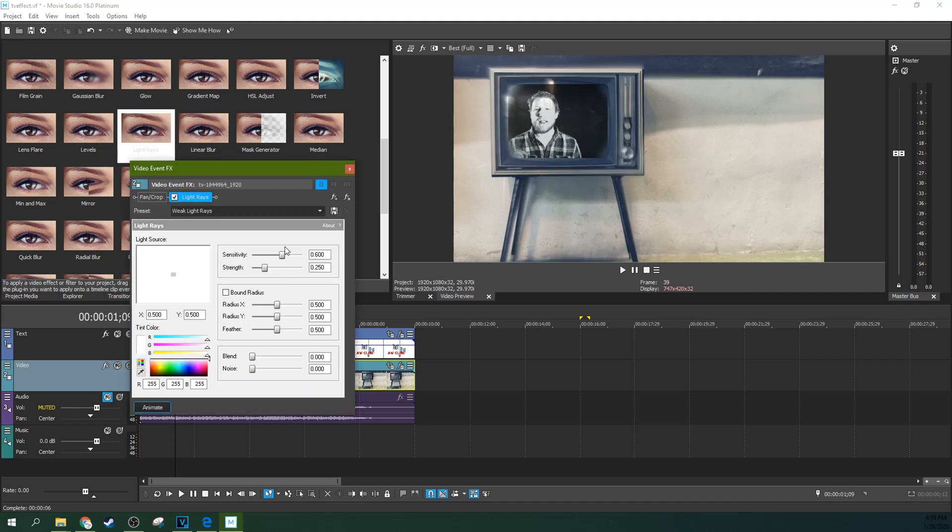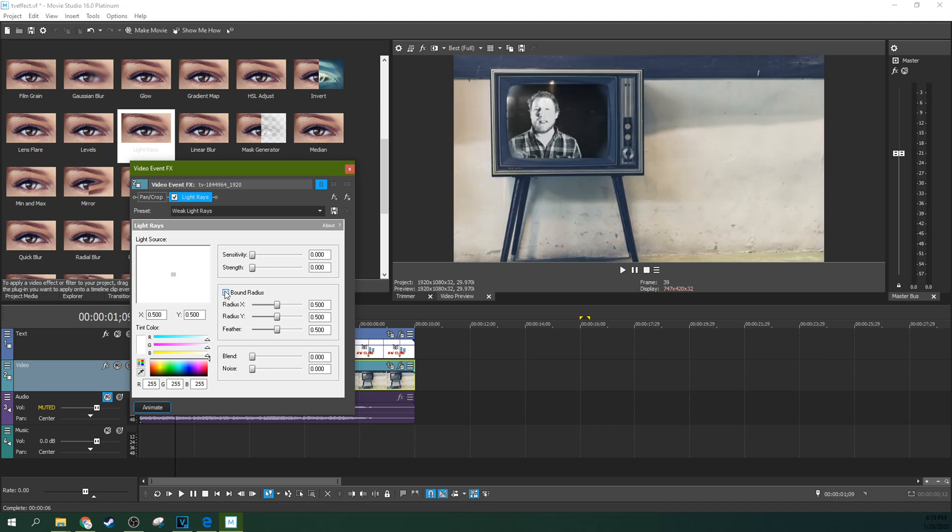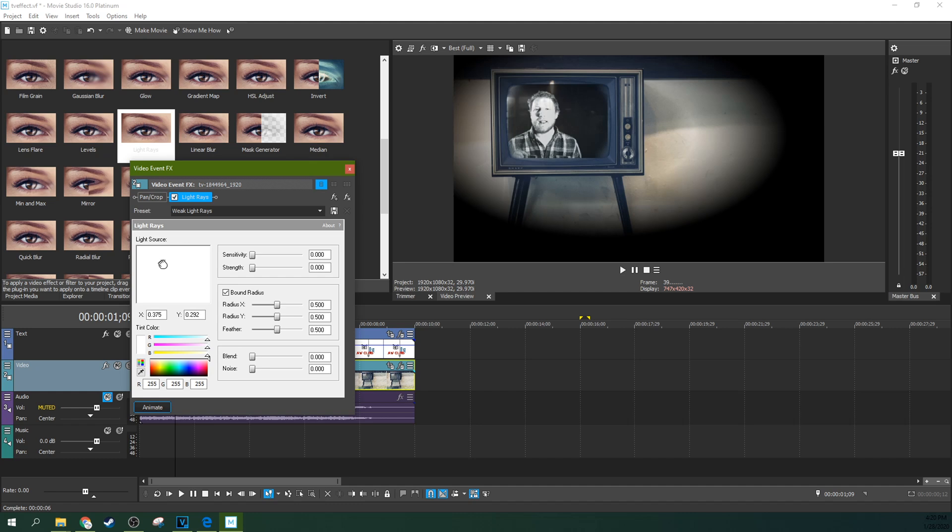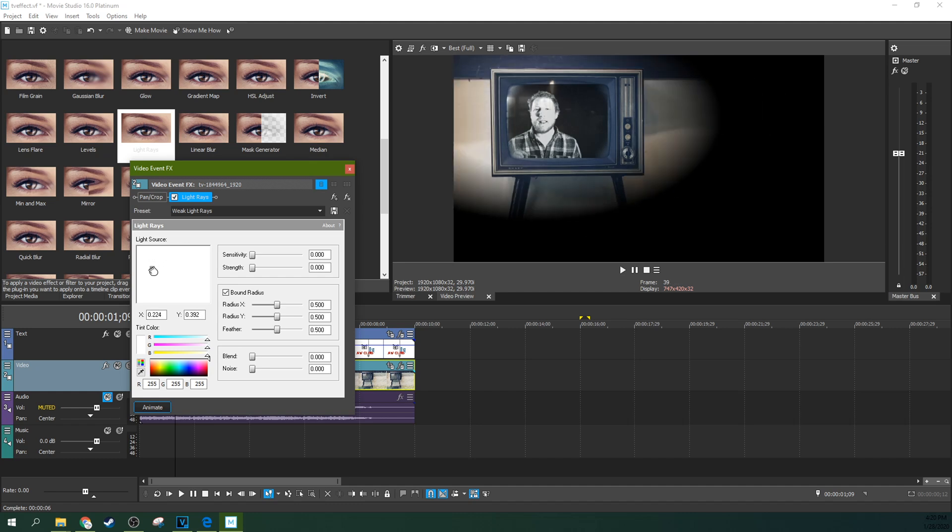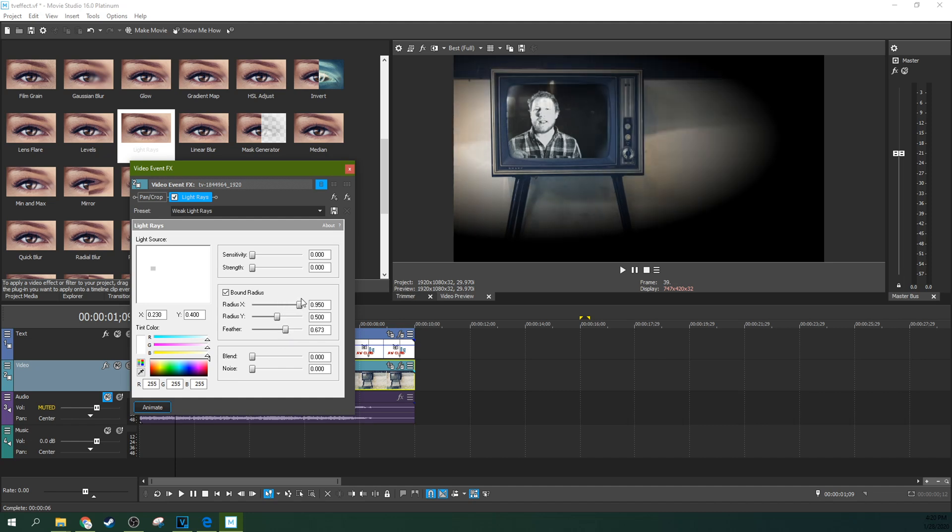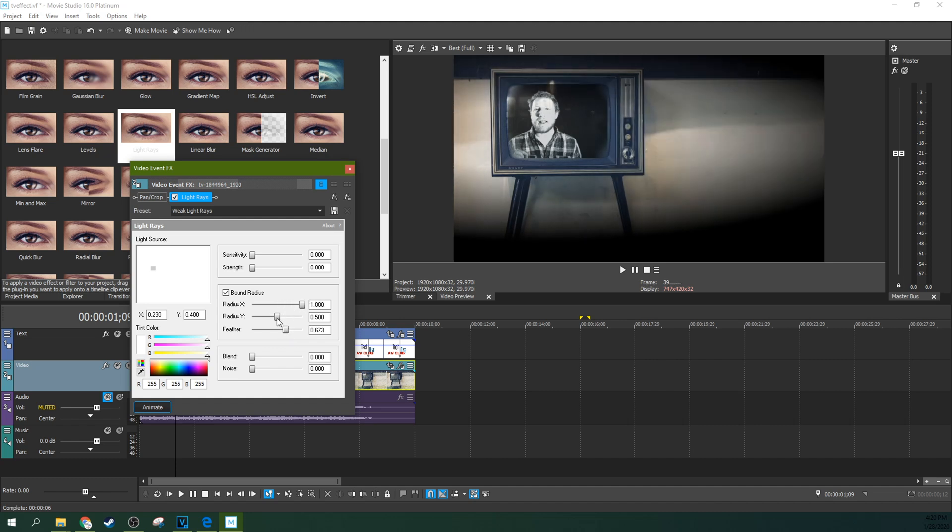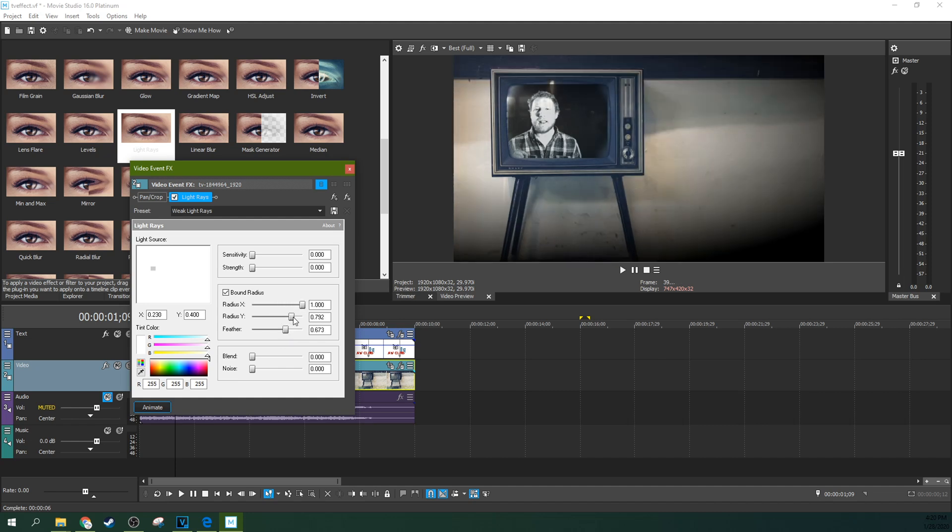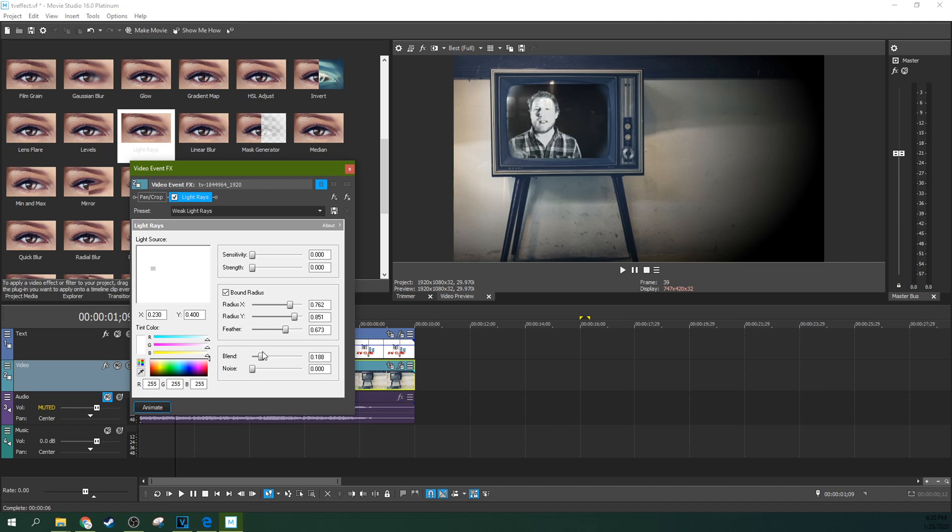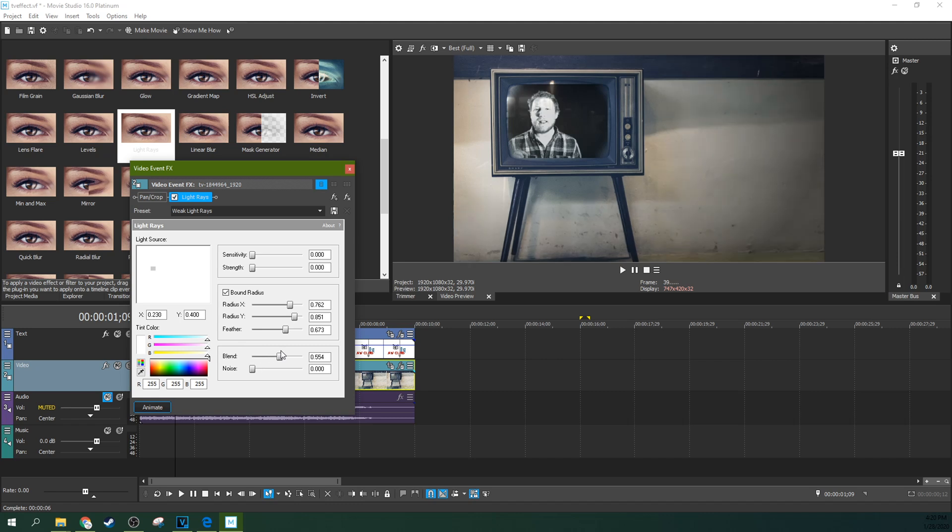Now here with light rays, you're going to have to lower the sensitivity, lower the strength, and bound the radius. Now you've got a spotlight effect. You can actually move that spotlight effect to your TV. And then you can increase the feather, and you can increase the X radius, and the Y radius. And blend it a little more. A lot more actually. There.